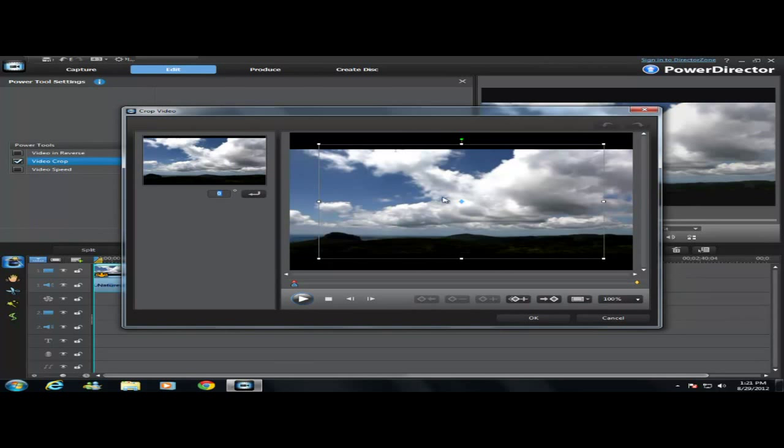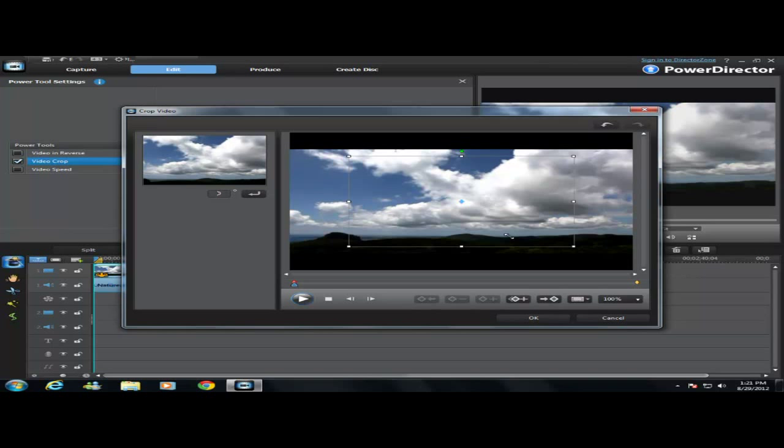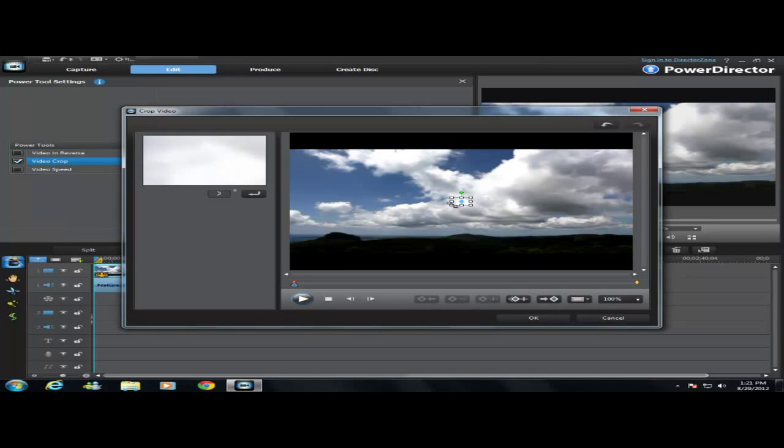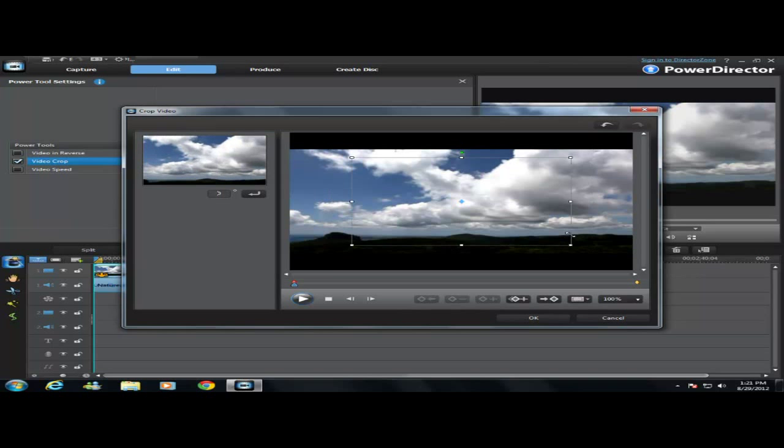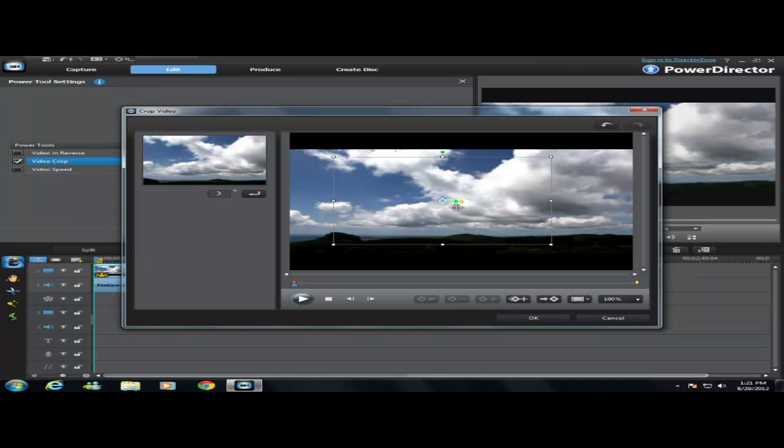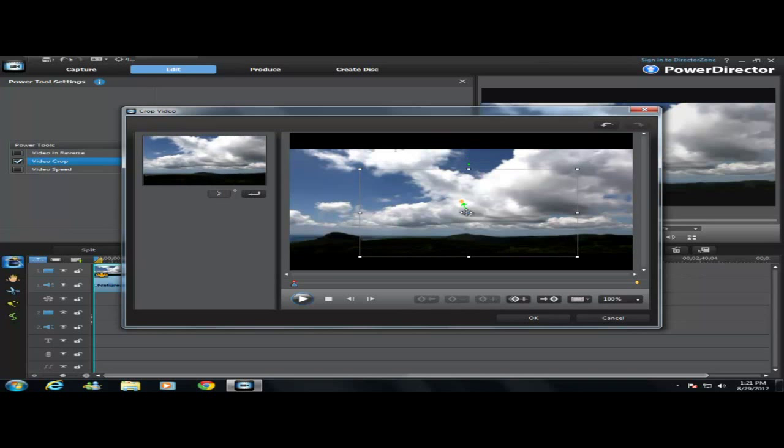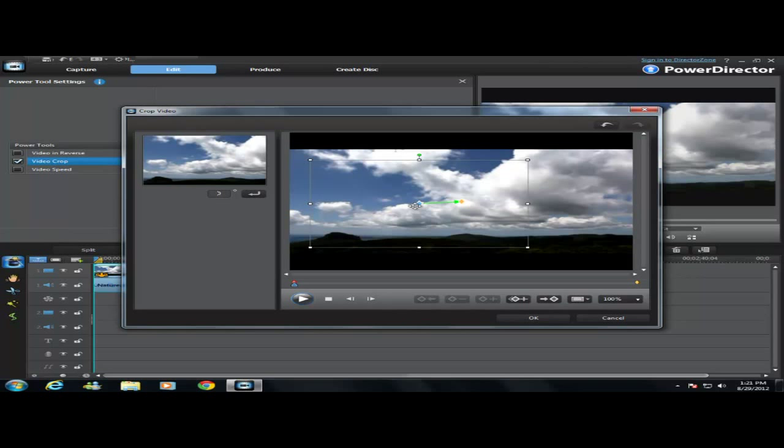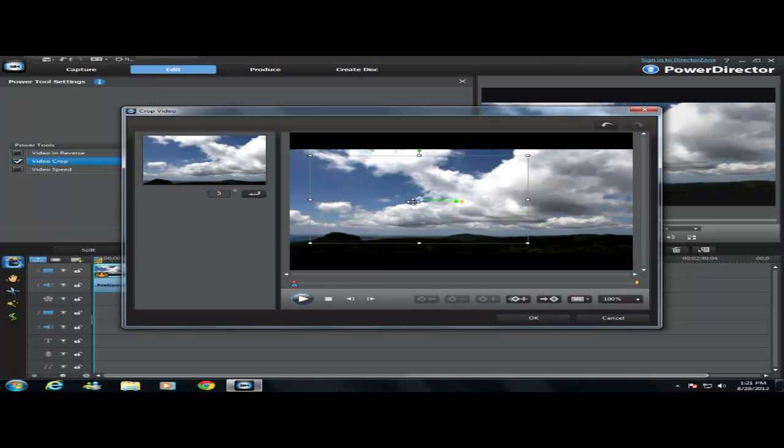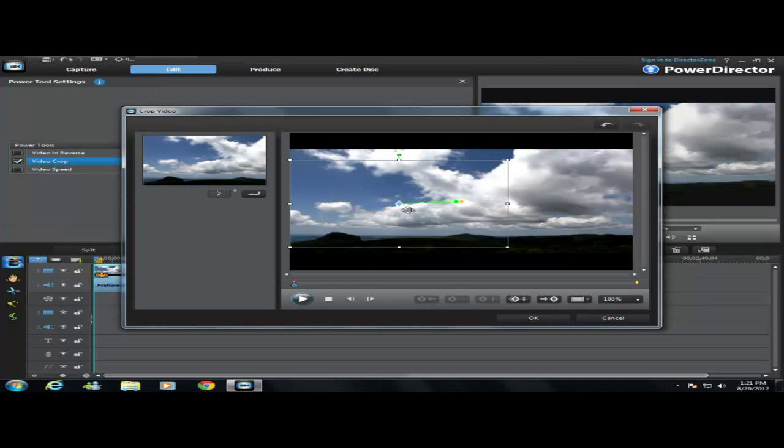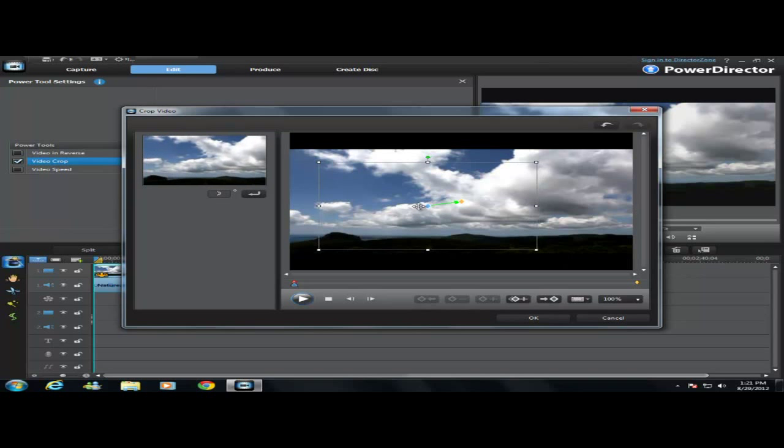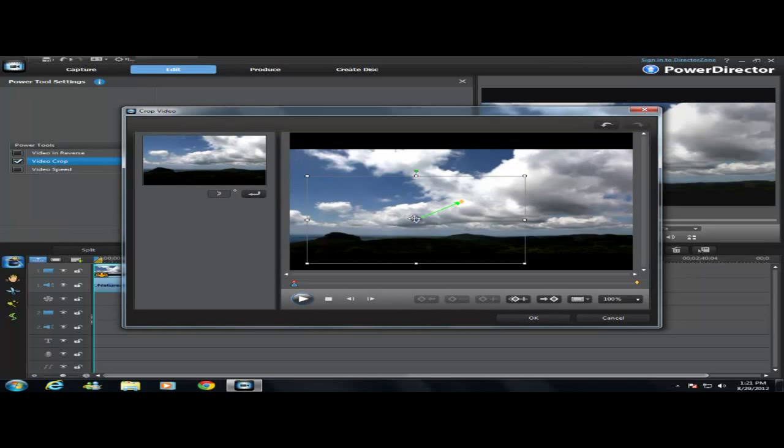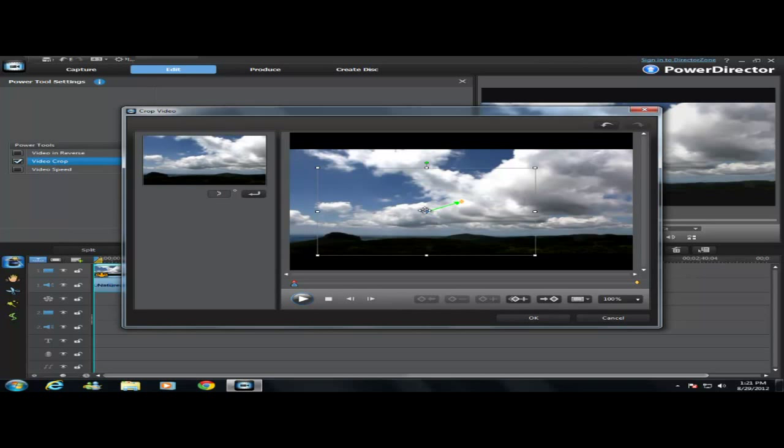Alright now, it's pretty self-explanatory. All you have to do is get these white boxes here to make it smaller, move it around with this blue diamond. Just move it around to where you want your video. Whatever is in the box is obviously what your video is going to be.